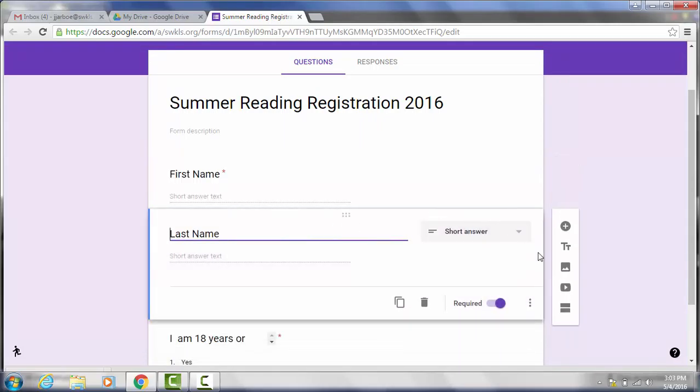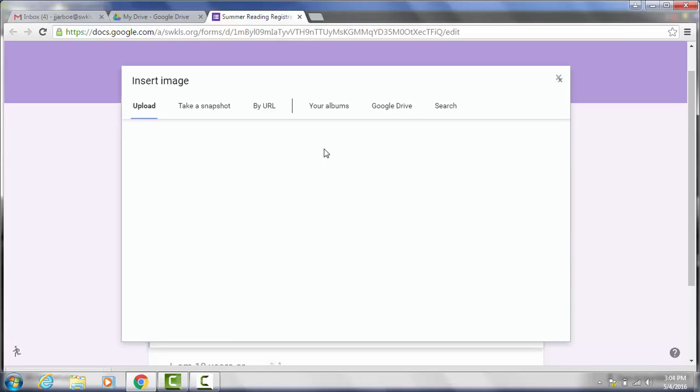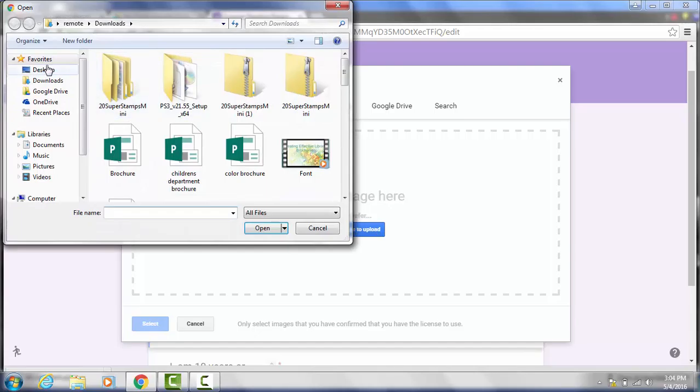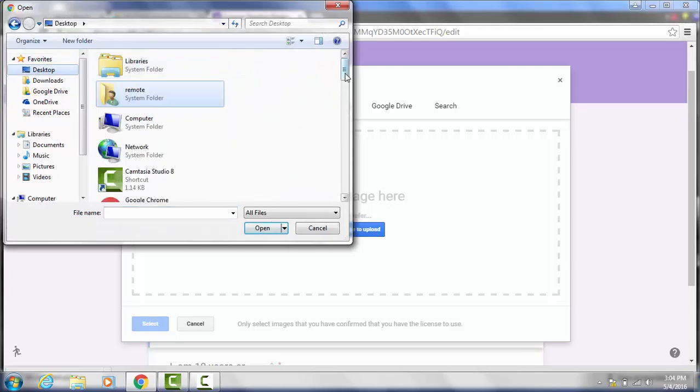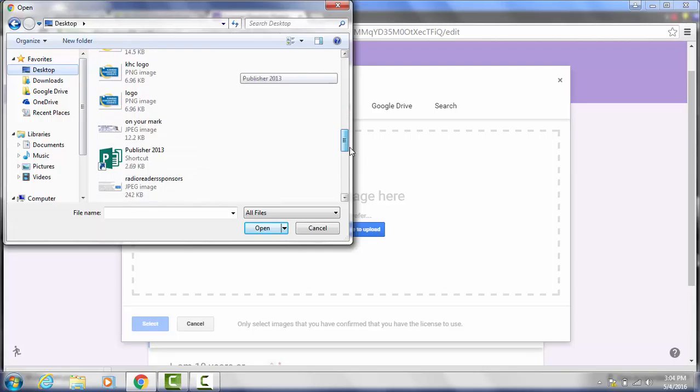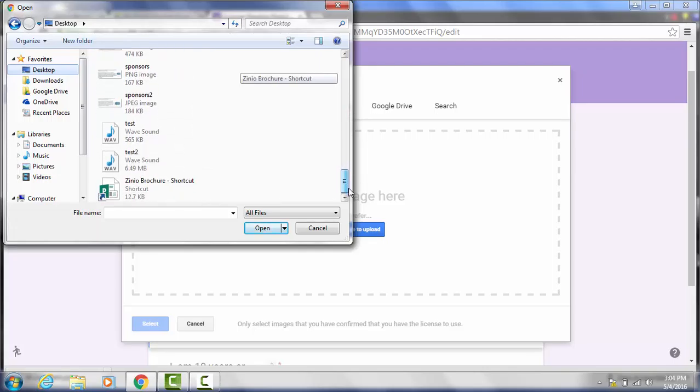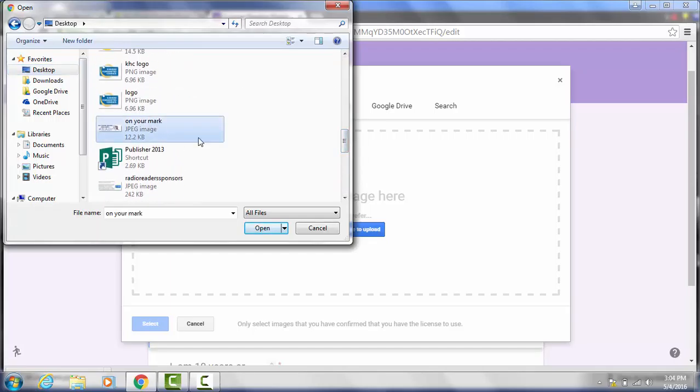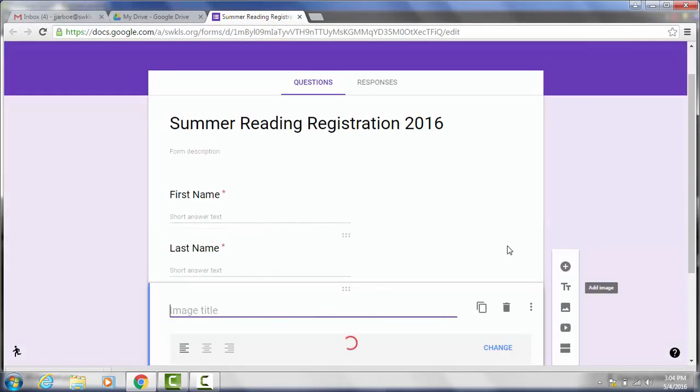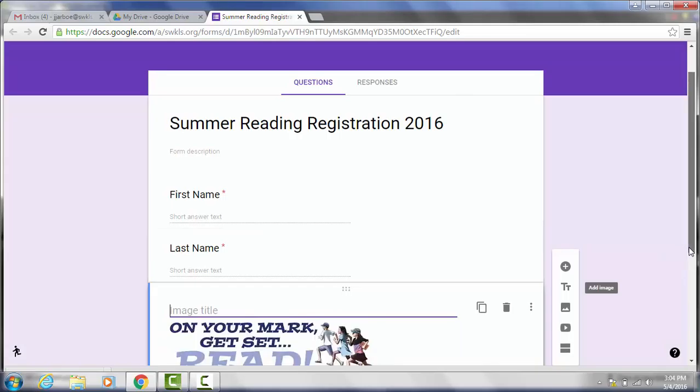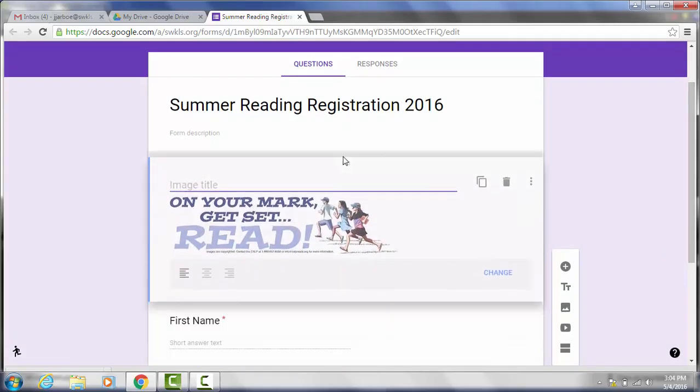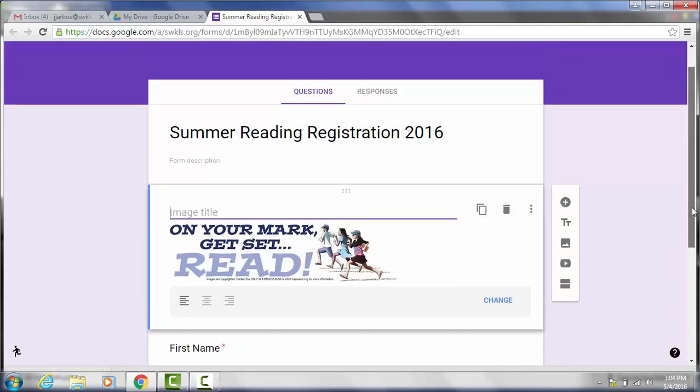You can also add images which is something new that Google Forms has added and it kind of spices it up a little bit. So we're going to click on add image. And you can upload images from your summer reading CD if you have them saved on your computer. I put one on my desktop so I'm going to go to upload and choose an image. And I'm just going to browse to my desktop and find it. So there it is, on your mark. So we're going to go ahead and open that. And it will start uploading. And then once it's uploaded it will automatically put it into your form for you. And you don't have to give it a title. You can leave that blank. I'm going to drag it up so it's kind of in the middle of our form.